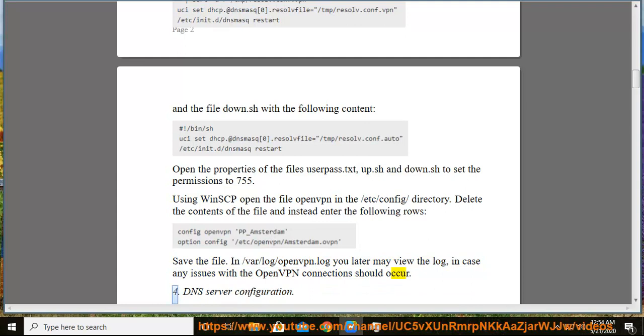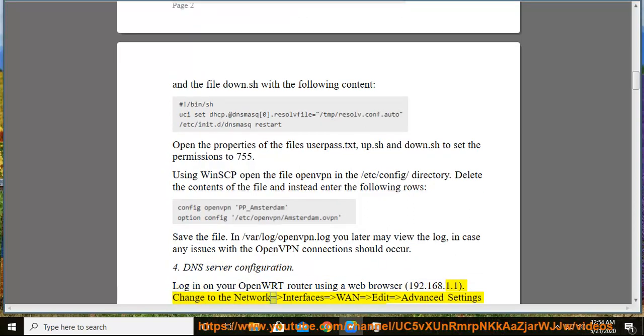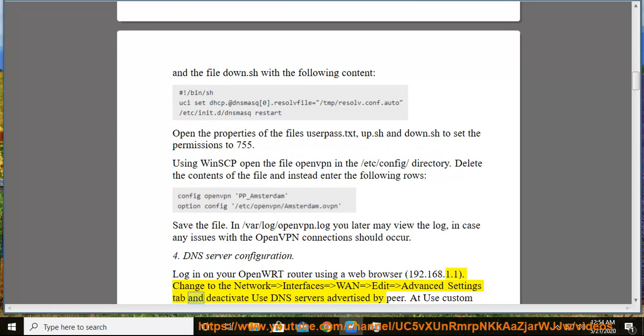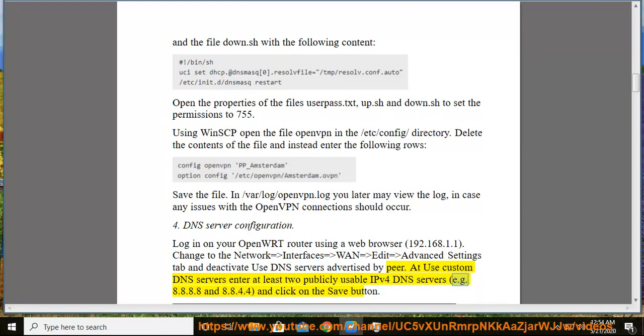4. DNS server configuration. Log in on your OpenWRT router using a web browser, 192.168.1.1. Change to the Network > Interfaces > WAN > Edit > Advanced Settings tab and deactivate use DNS servers advertised by peer. At use custom DNS servers enter at least two publicly usable IPv4 DNS servers, e.g. 8.8.8.8 and 8.8.4.4, and click on the save button.